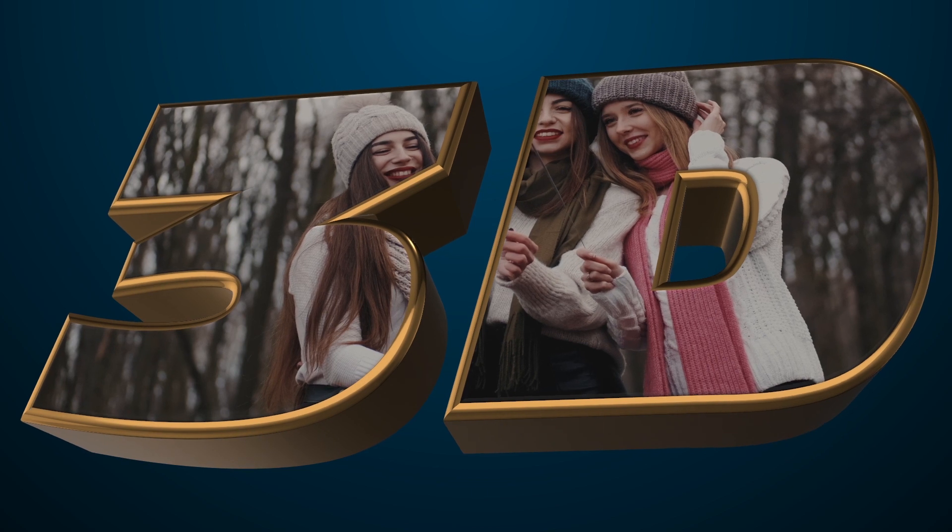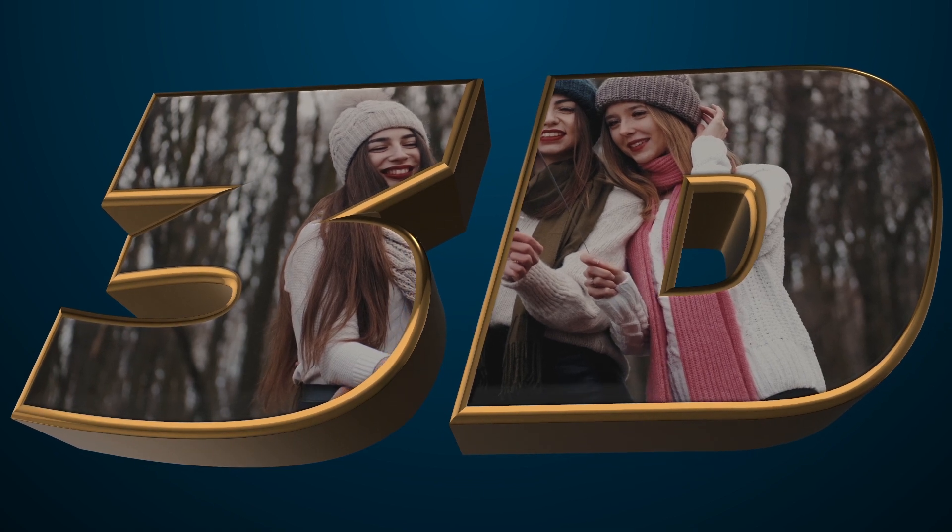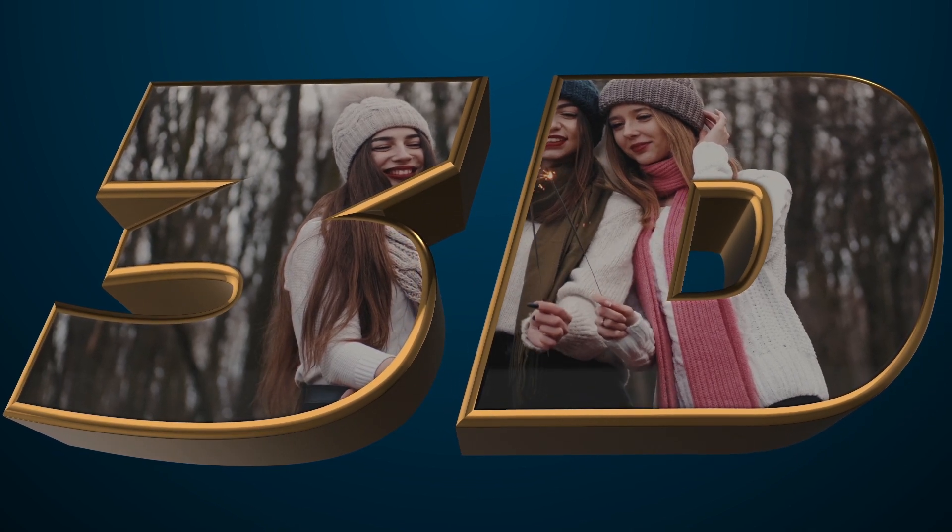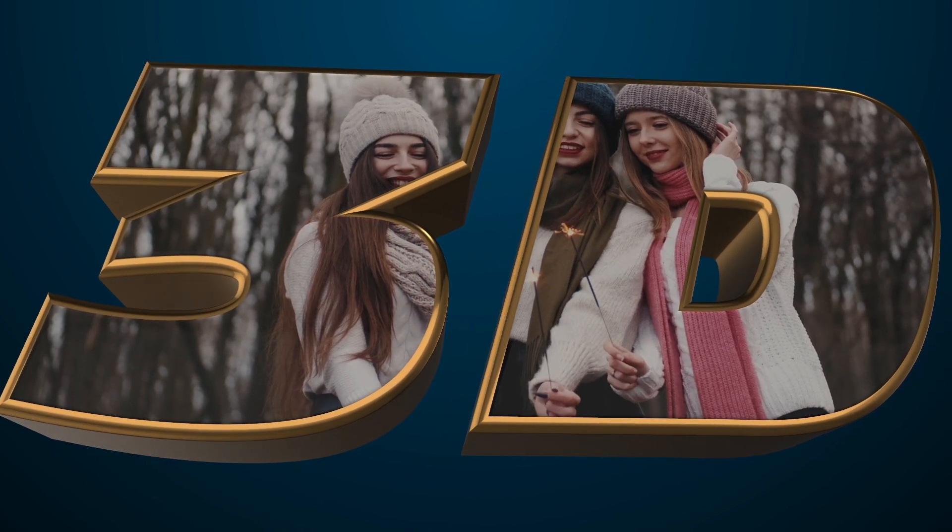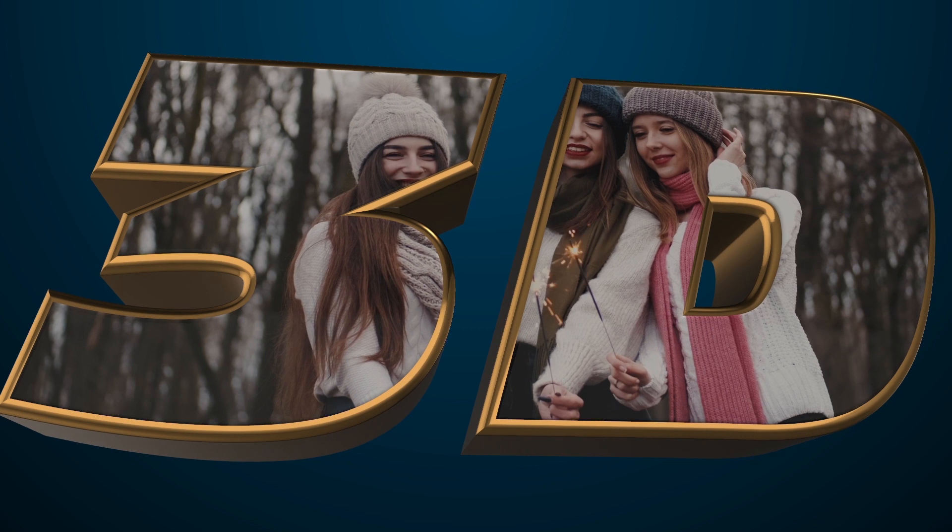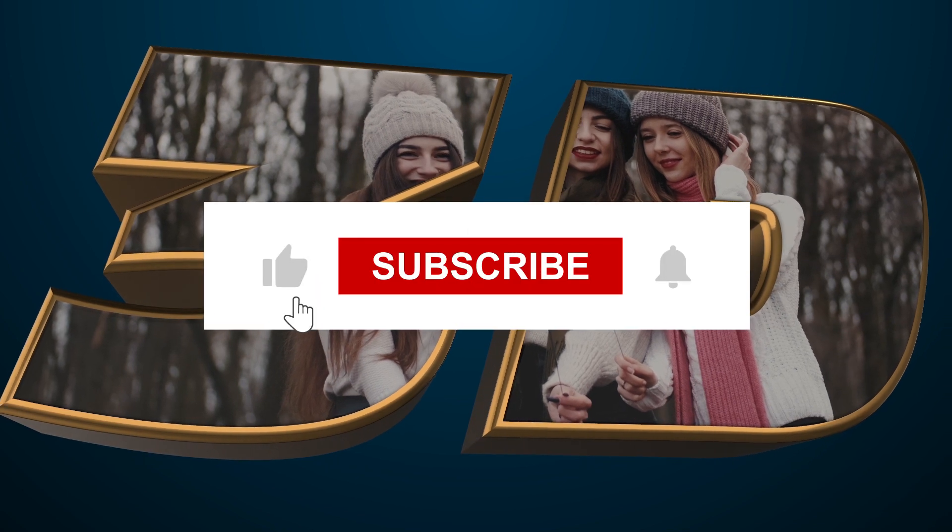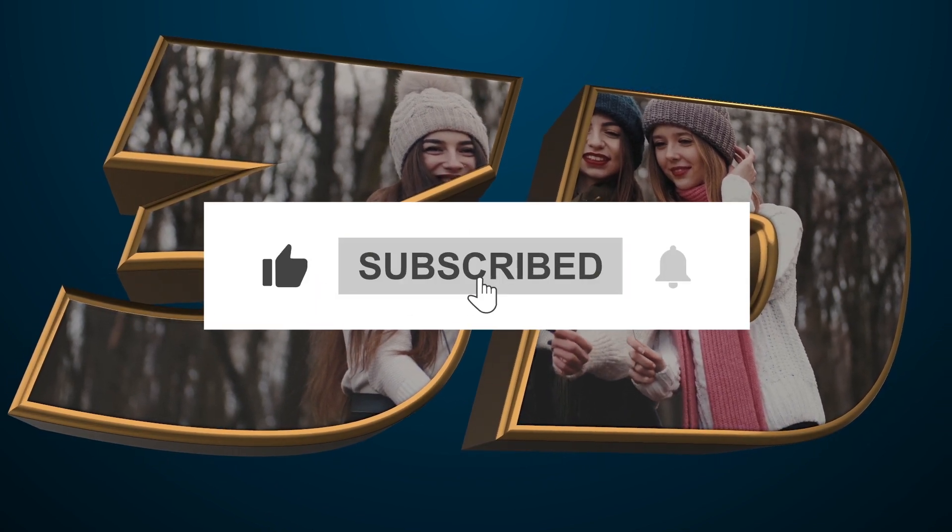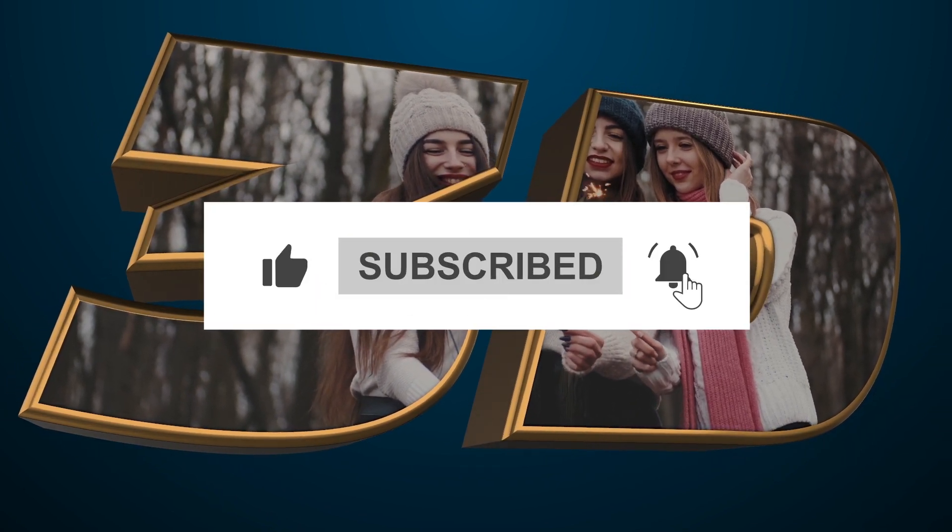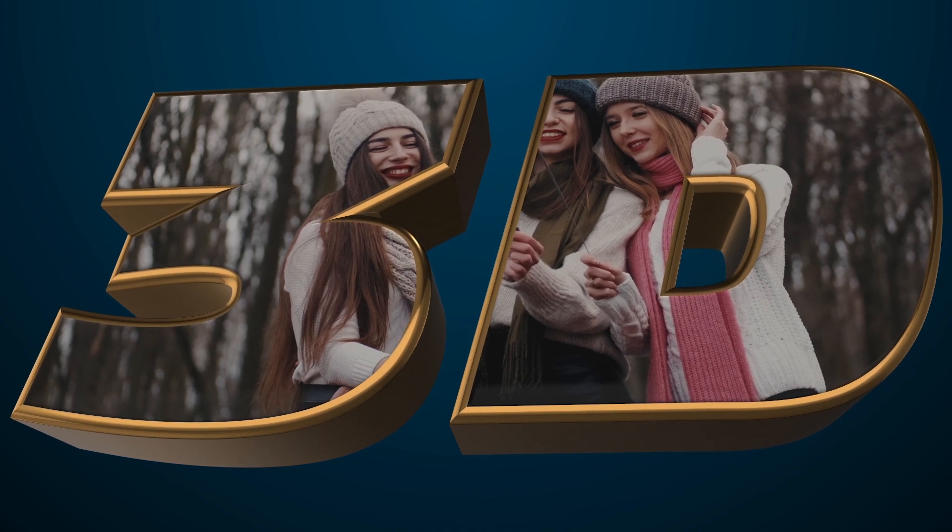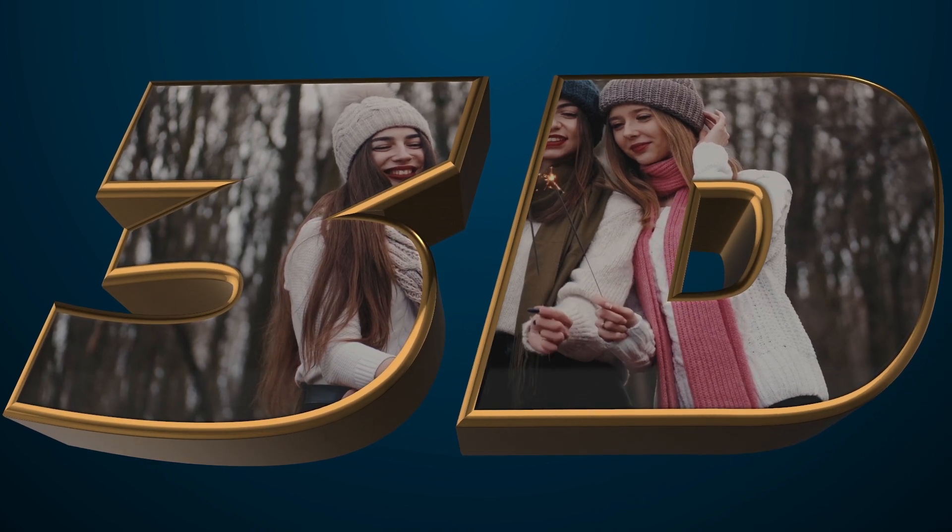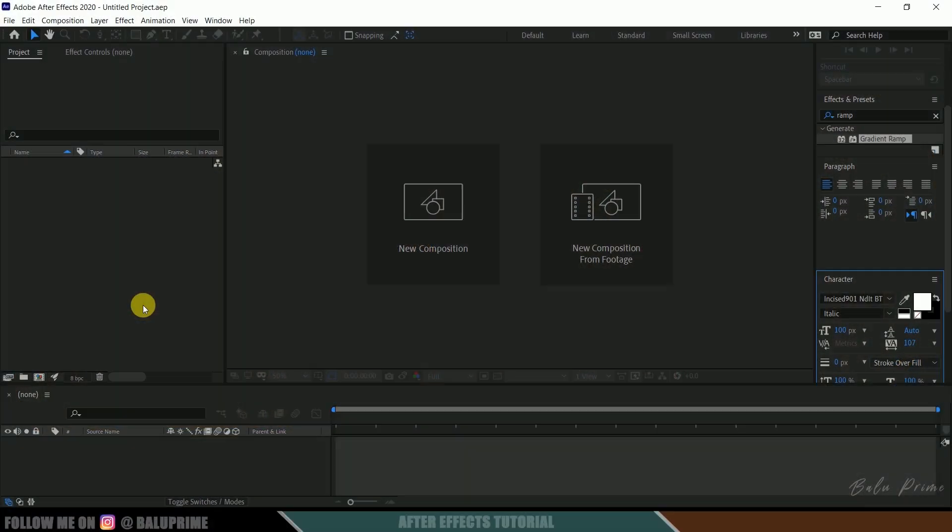So hope you guys will find that tutorial useful but before going to that if you end up liking this video please click on that like button to share this content and if you are new to this channel consider subscribing my channel and support me. So further without any due let's begin today's video.